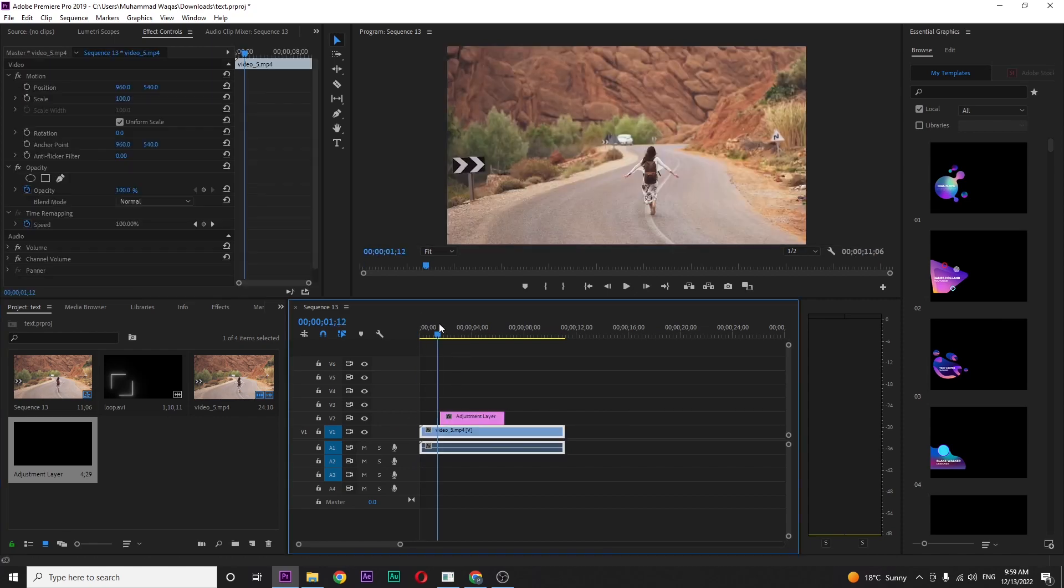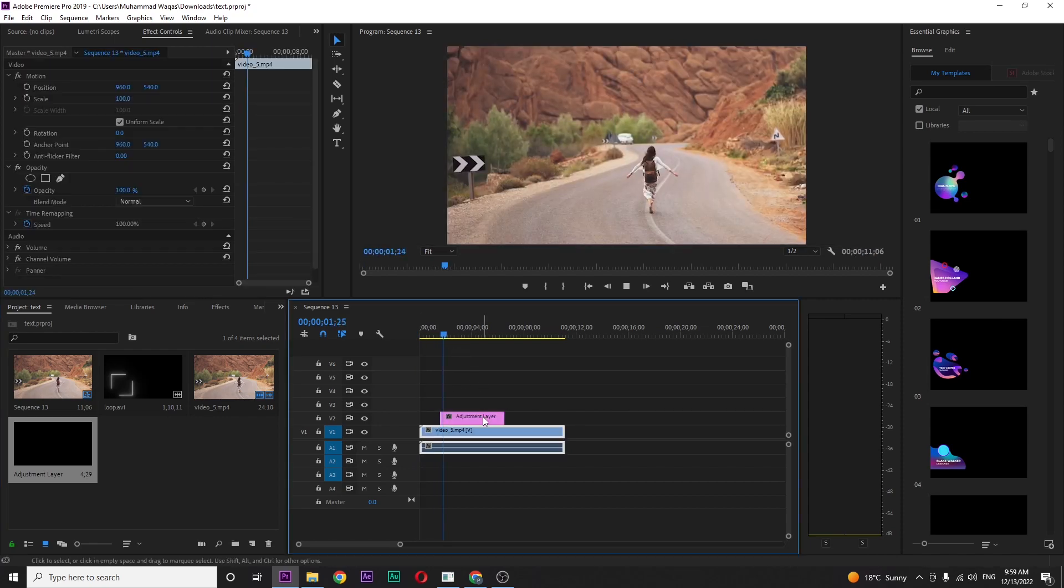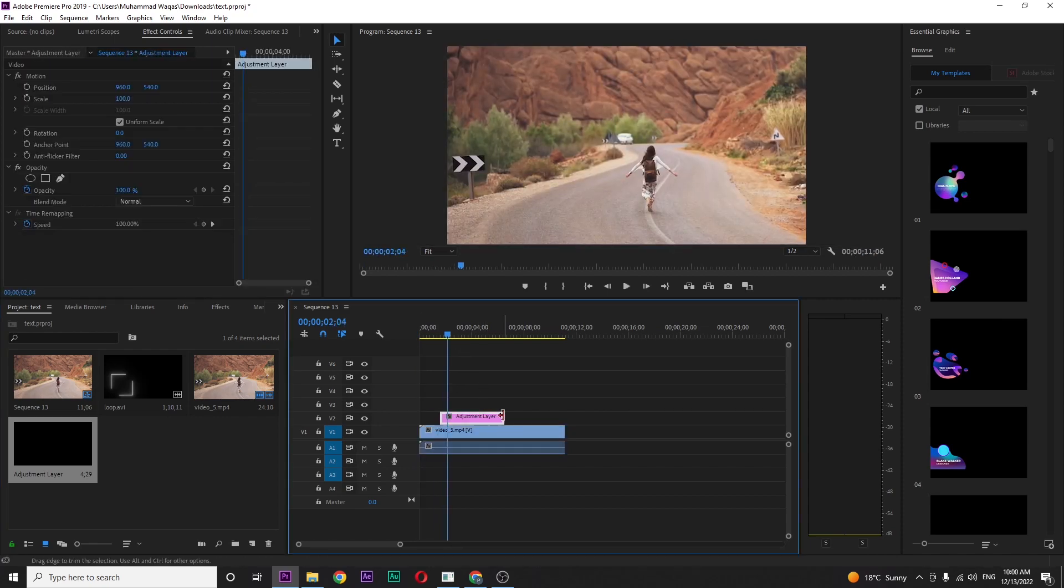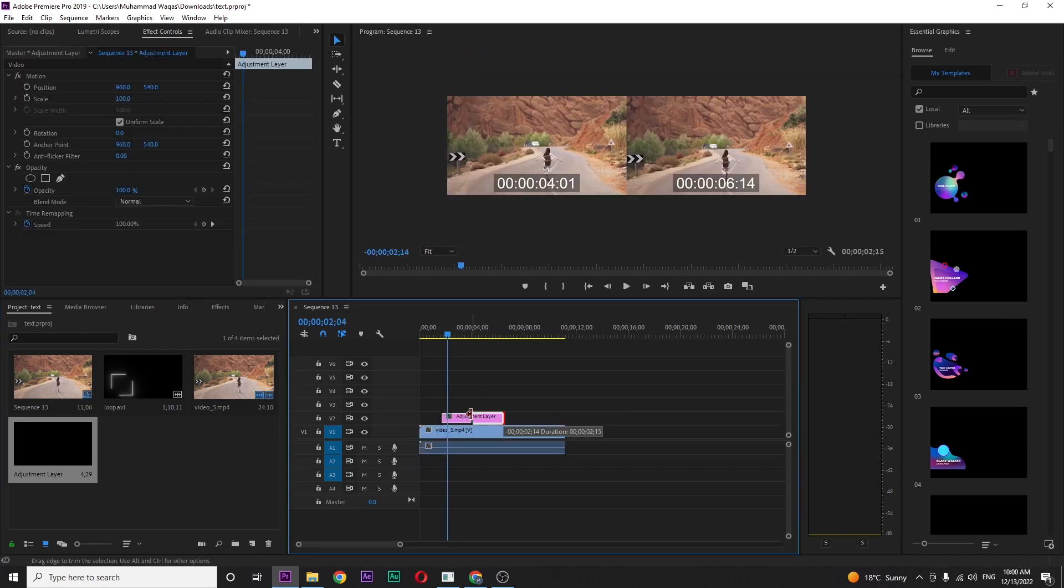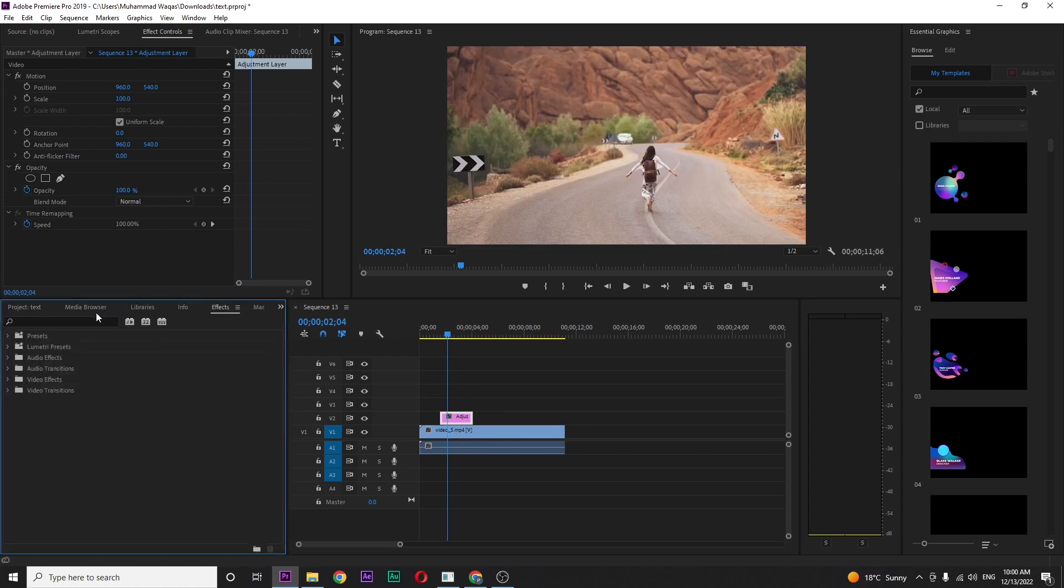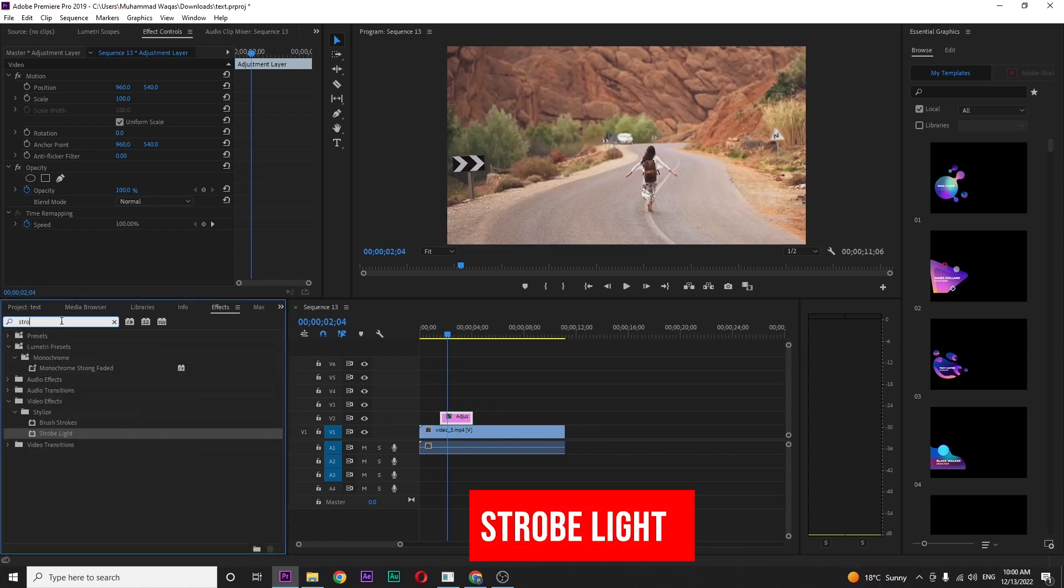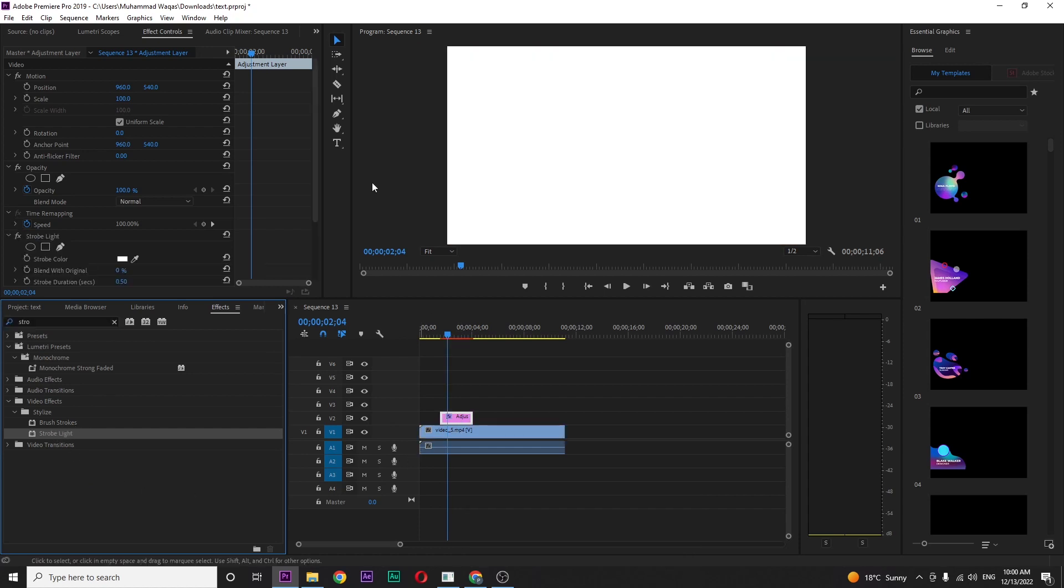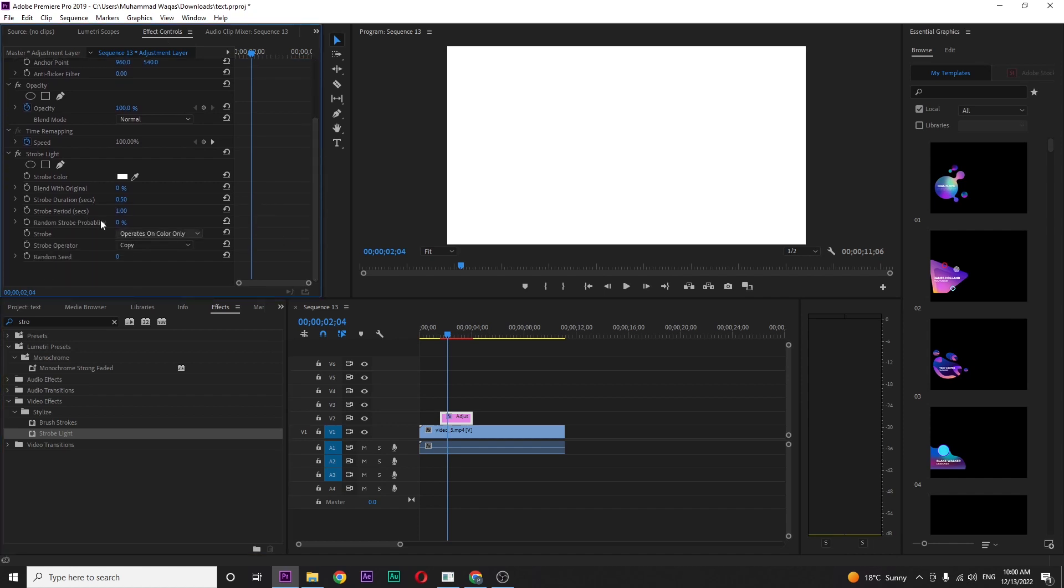Adjust the duration like this, and go to effects. Search for strobe light and drag this onto your adjustment layer. Go to effects control and you can see the properties of strobe light. Just change the settings.